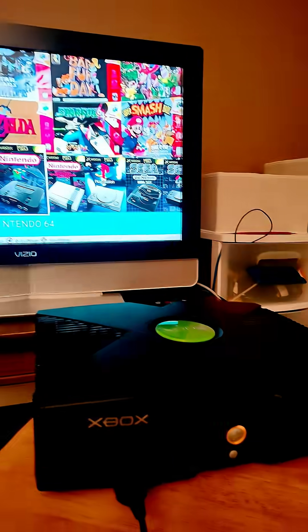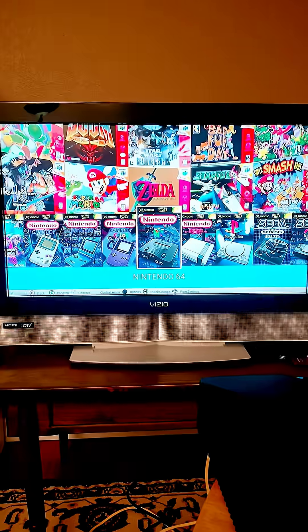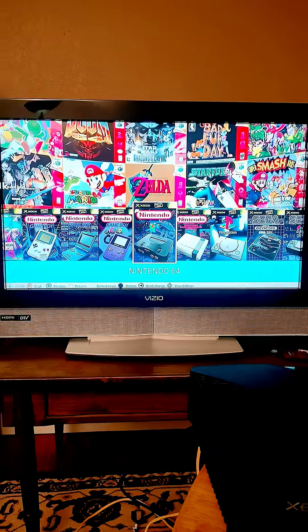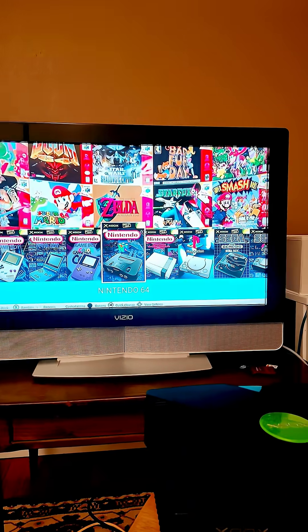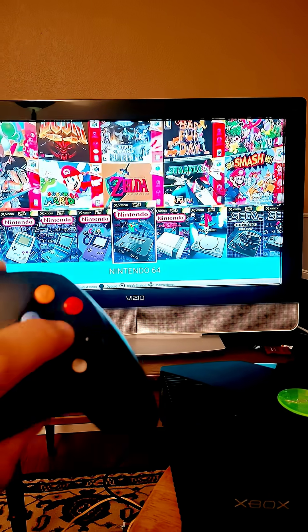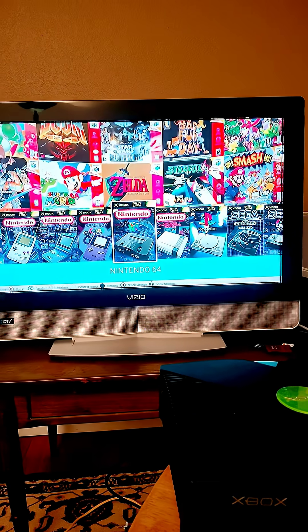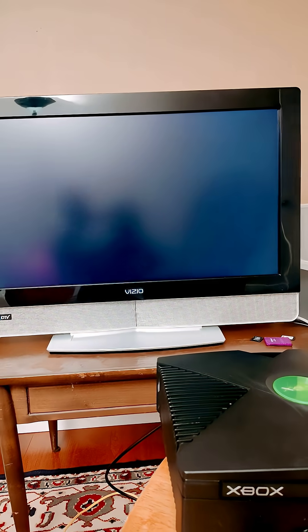Alright, today on the chopping block we have our modified Xbox, we have our XBMC for Gamers, and we have our ROMs. Let's talk about N64. To launch the ROMs you just press A, you're going to go and launch into the system, and it's going to take a few seconds to boot.